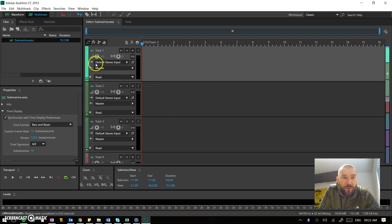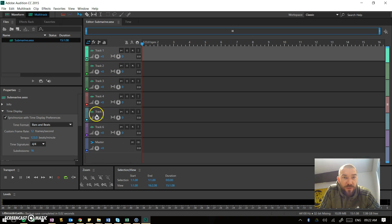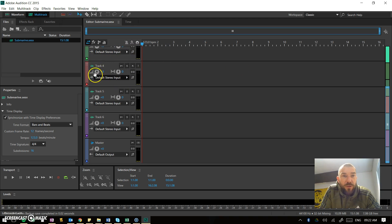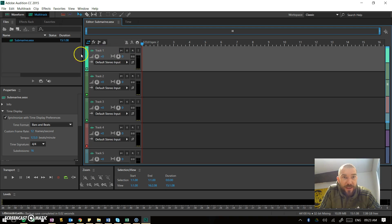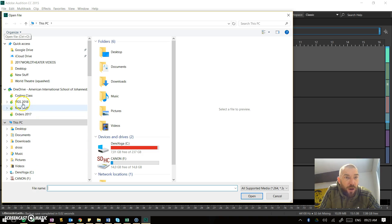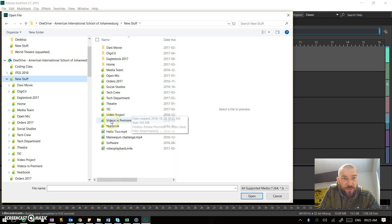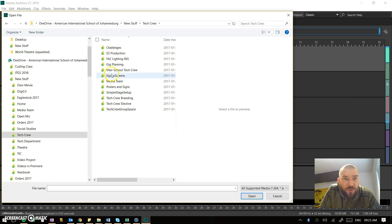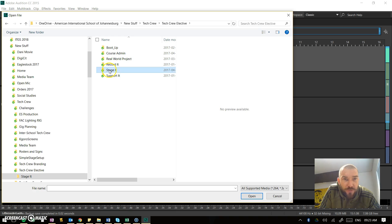What it's done now is made you a standard six-track recording environment. The first thing you're going to do is get a sound effect and put it into one of these tracks. Go to your files, hit browse, and open up a file. I've saved some sound files in that tech crew folder.